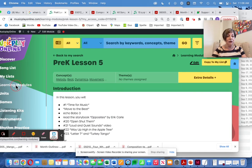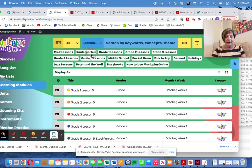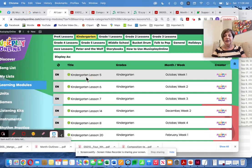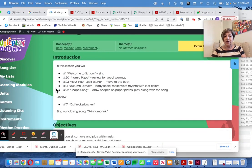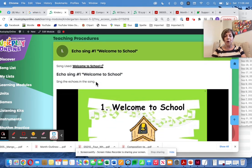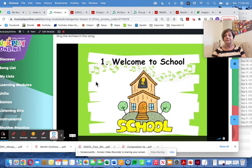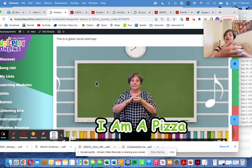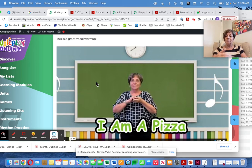In Kindergarten Lesson 5, October Week 1, we also have a Leaf Song coming. We have Welcome to School, and we have I Am a Pizza, which is one of my favorite echo songs.